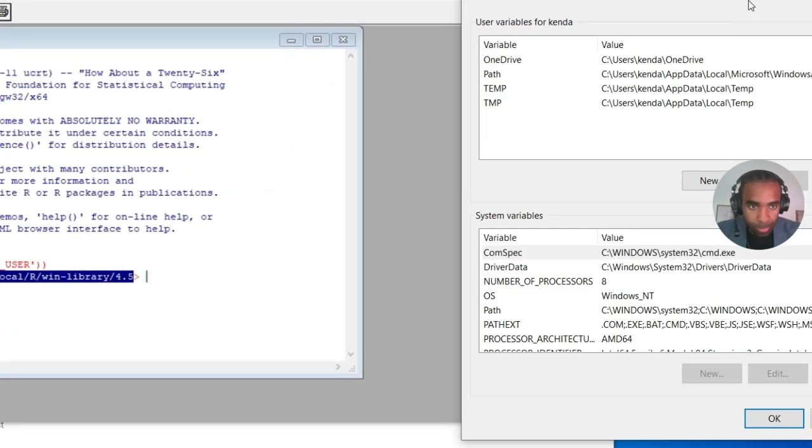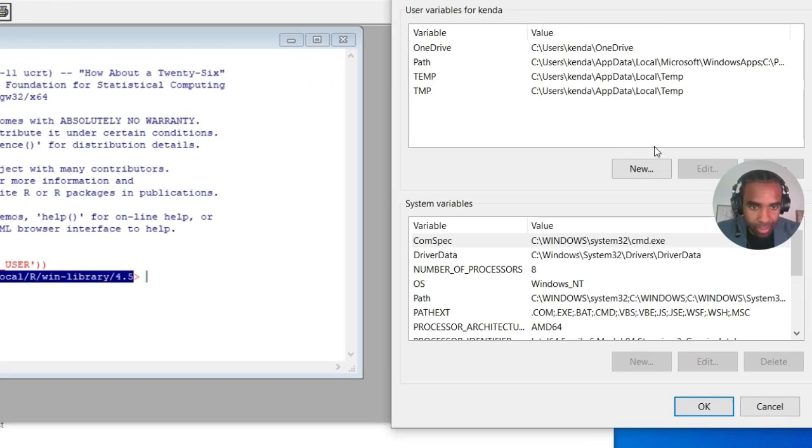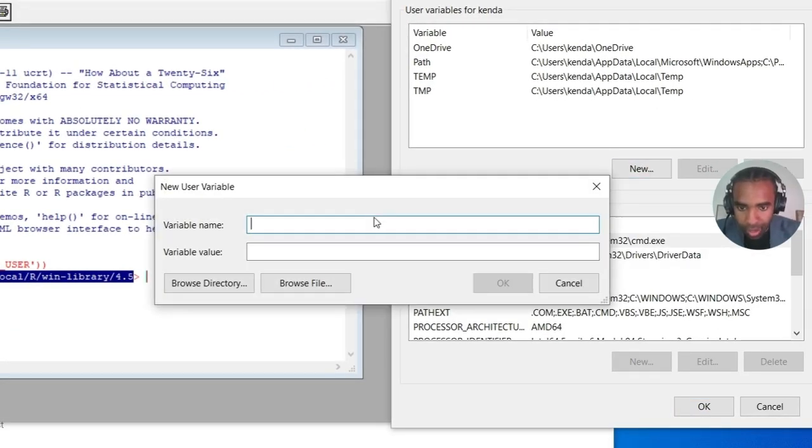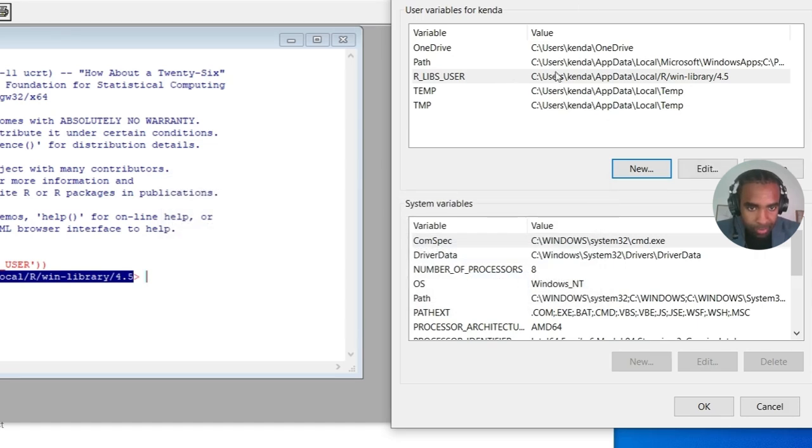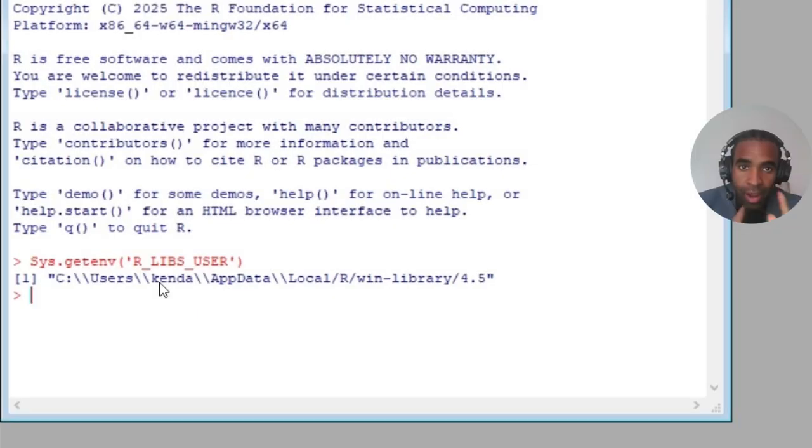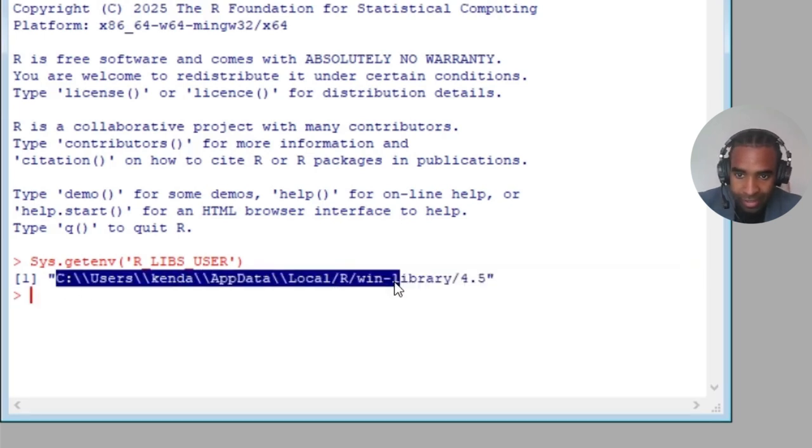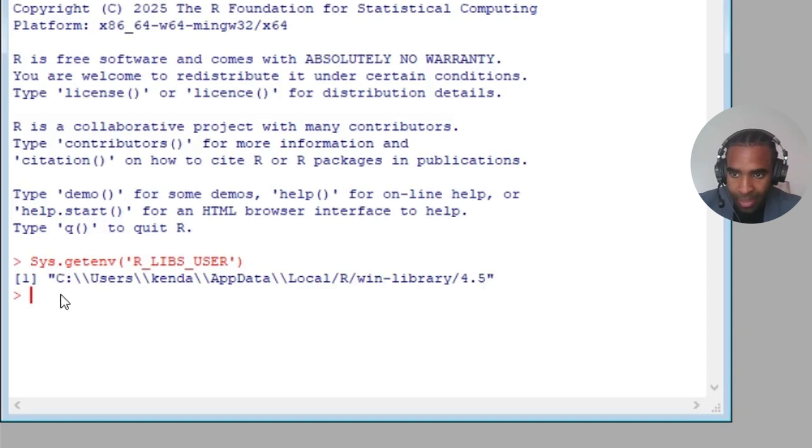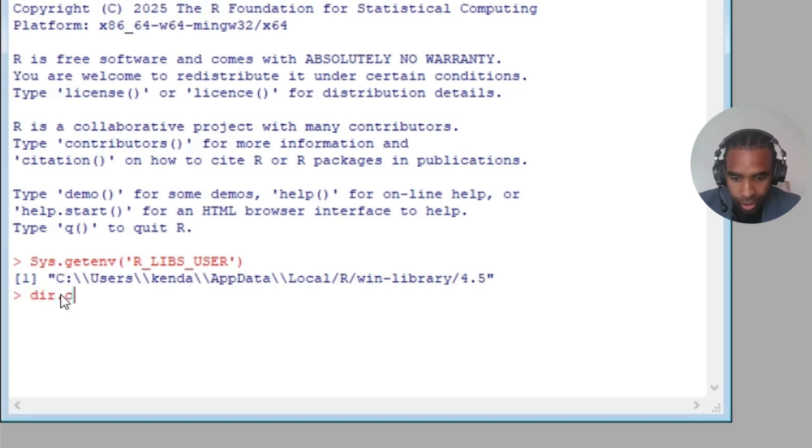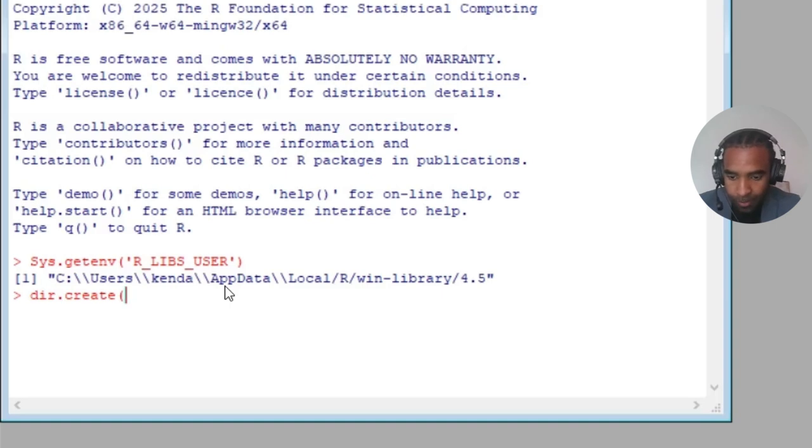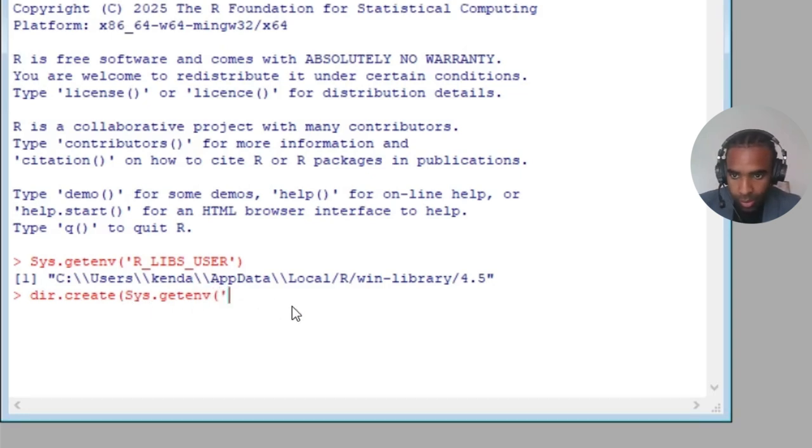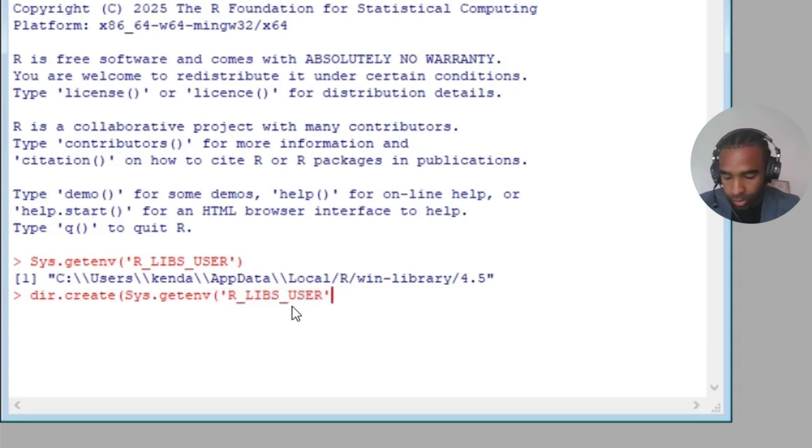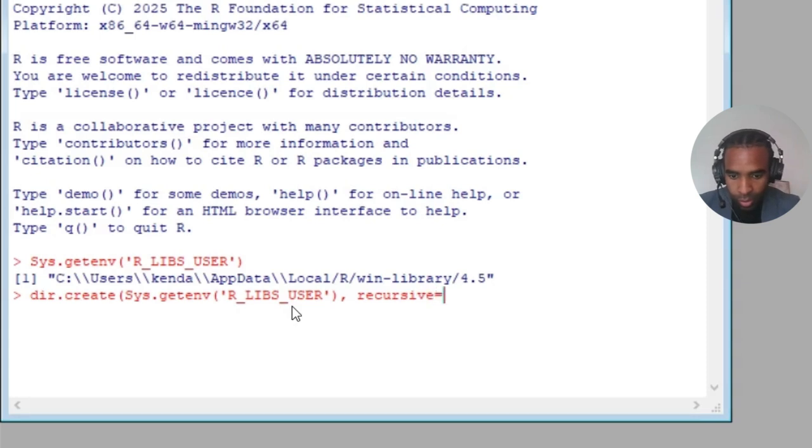Copy that, and we go back to our environment variables, we click on new, we give it the variable name of R underscore libs underscore user, and then we paste in that value that we just copied, press OK. So now we have a place where R can successfully install packages on Windows. Now there are some cases where this folder actually does not yet exist on your computer, and you have to create it. Once you're done copying and pasting that path into the appropriate place, also type the following command, again very carefully: dir.create, and again this is only for Windows users, not for Mac users. dir.create, then open parentheses, sys.getenv again with that capital S for the first s, open parentheses again, and then in quotes, r libs user, close quote, then close parentheses, then recursive equals capital T, and we close our second parentheses and press enter.